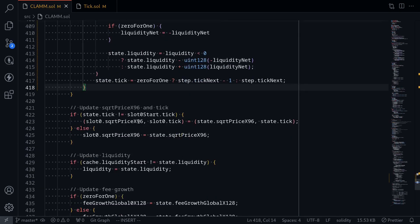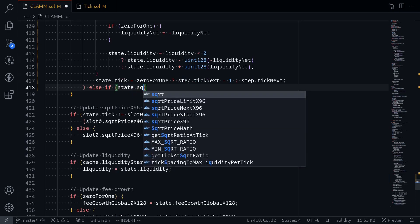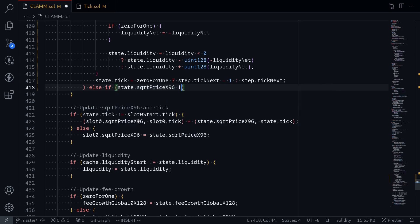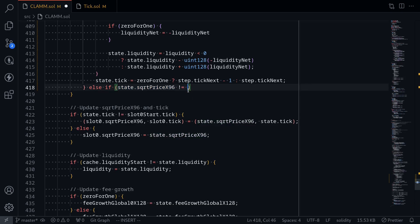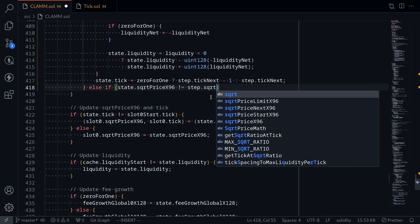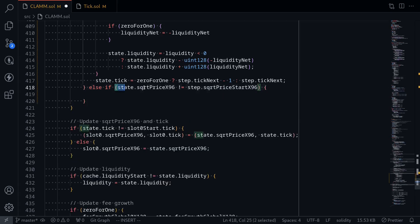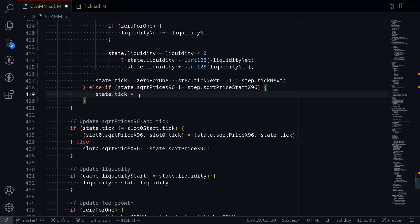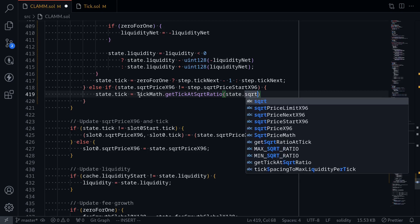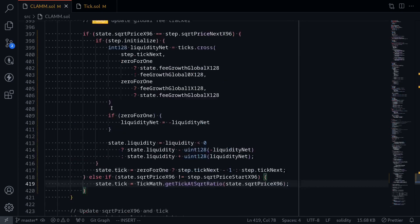Let's handle the other case: else if state dot sqrt price x96 is not equal to the next one. Here we know the current sqrt price x96 is not equal to the next sqrt price x96, so we don't need to check against it. However, we should check against the sqrt price x96 set at the beginning of the swap — step dot sqrt price start x96 — to ensure the current price changed a little bit. Then we'll recompute state dot tick using tick math dot get tick for sqrt ratio of state dot sqrt price x96. That completes the swap function.